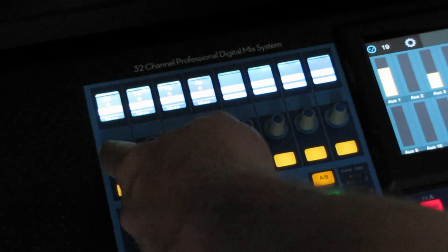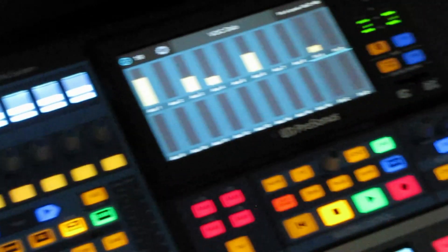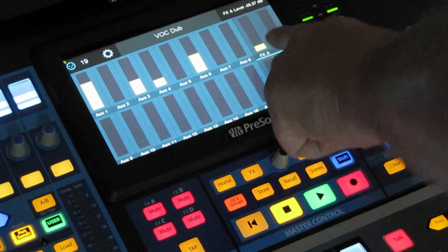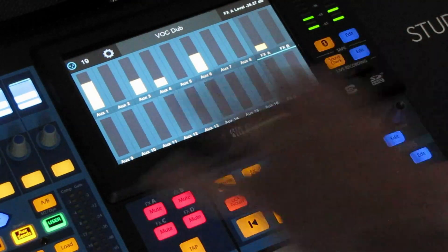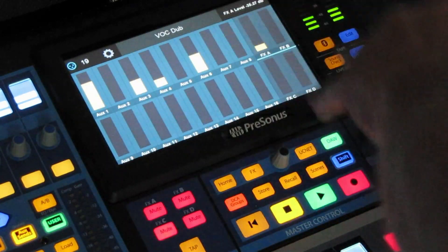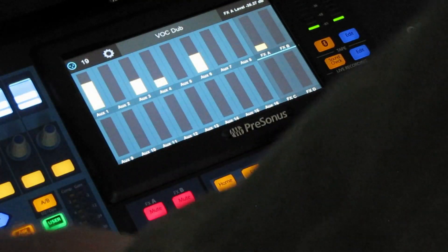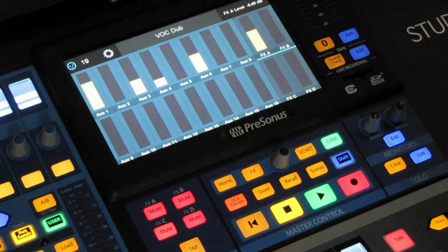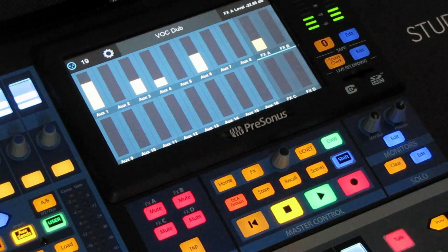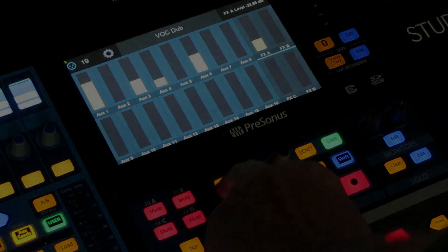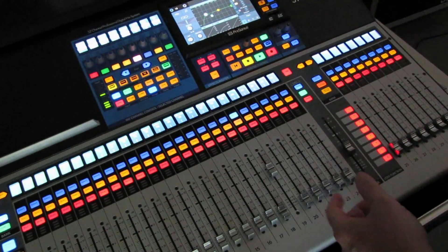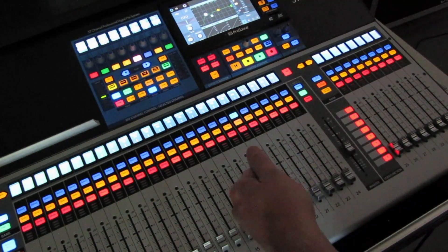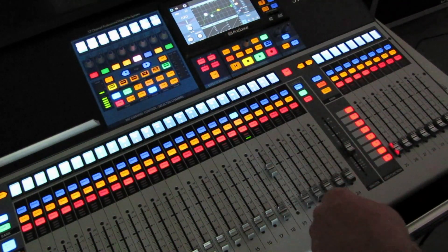We're going to turn down FX A to control how much we have going to reverb. As you can tell, the level is down on FX A. We didn't have to touch the faders or do any kind of layering — we can adjust the auxes as well as the effects through the FX channel. I'm increasing it back up. So that's how we get effects out to the front of house.